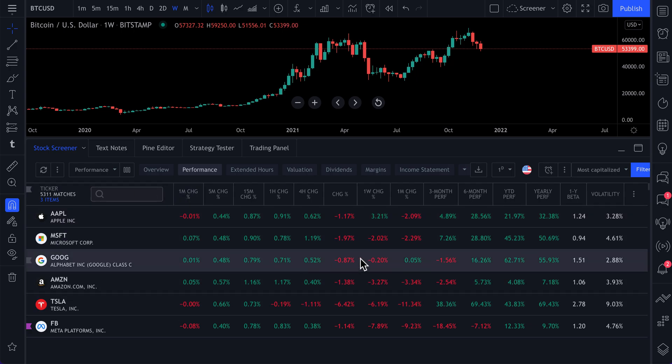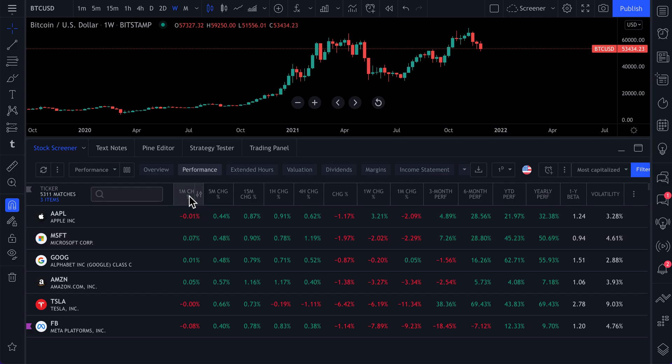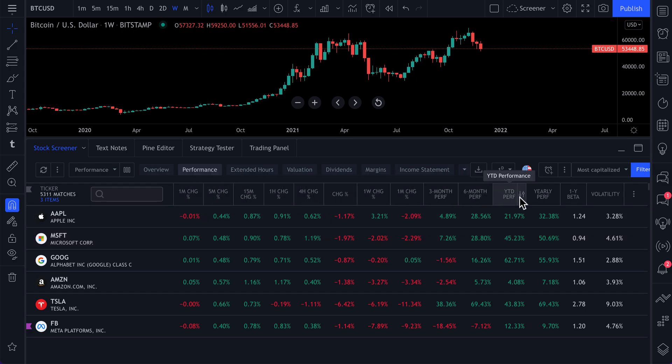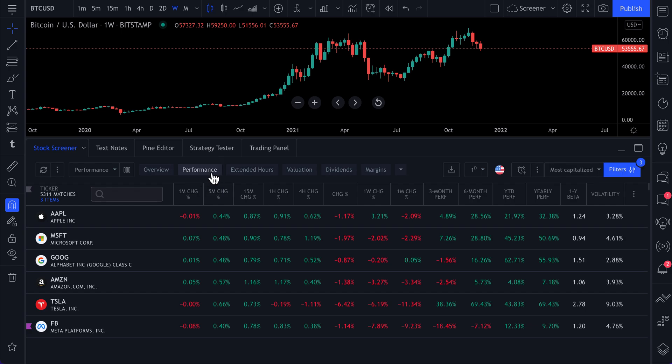In this screener, everything is customizable. Everything. So these are the tabs that you see that you're currently sorting by. These are the different sections that you can sort by. So we have performance selected, which is why we see these different percentage changes.